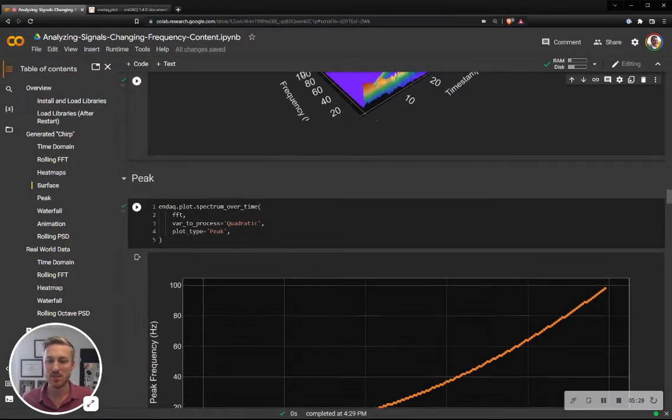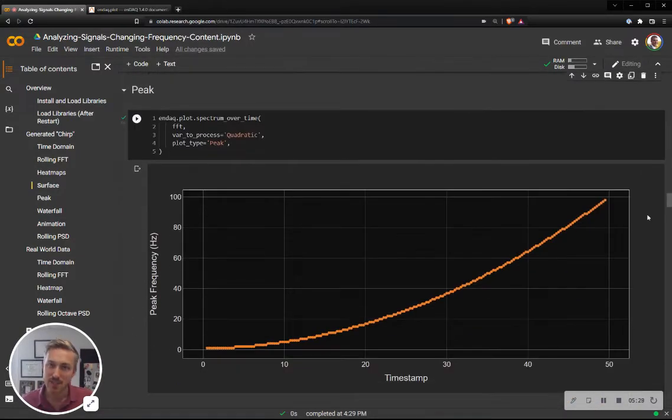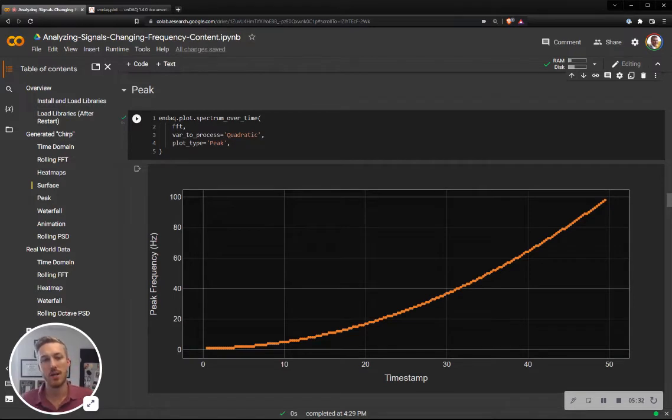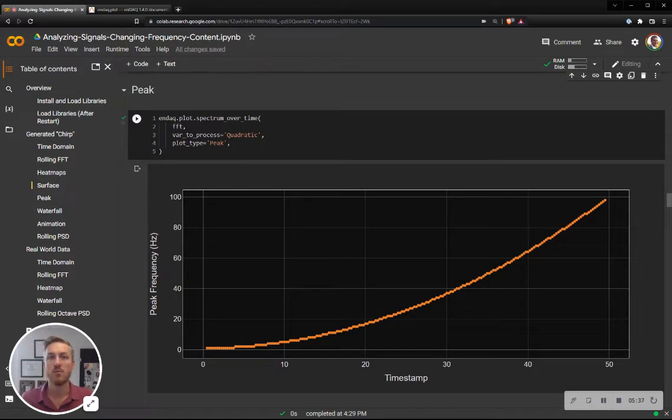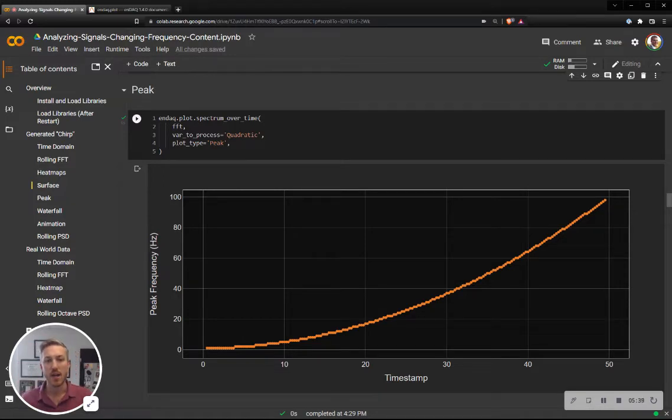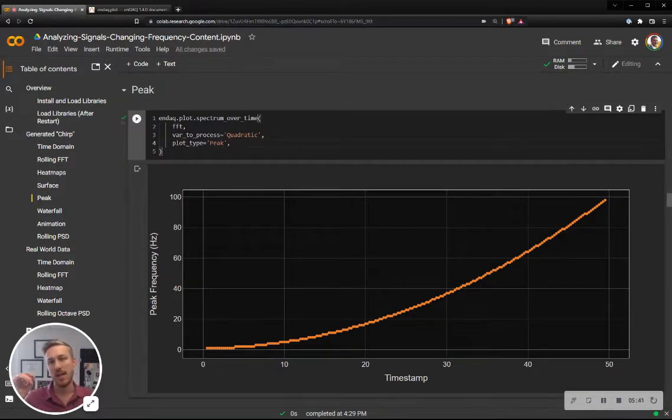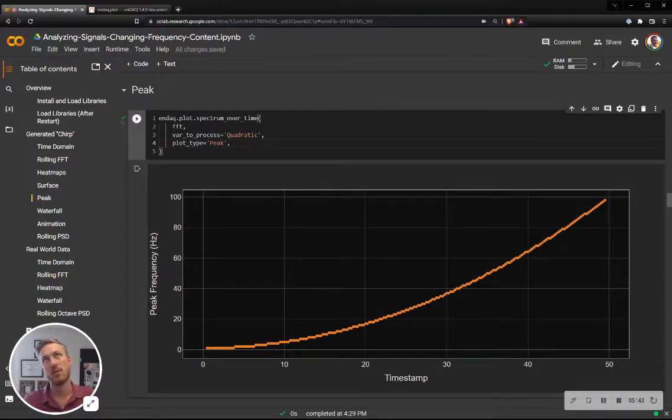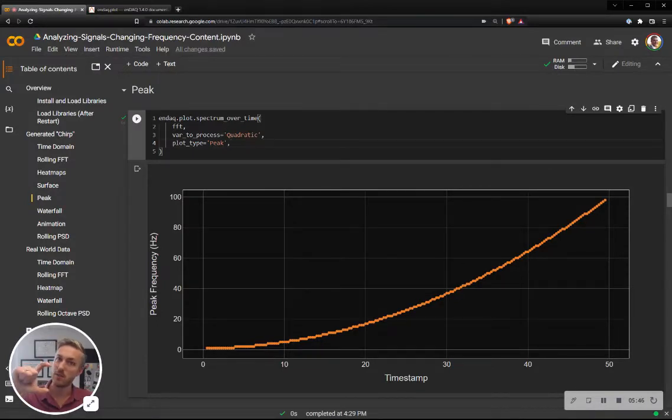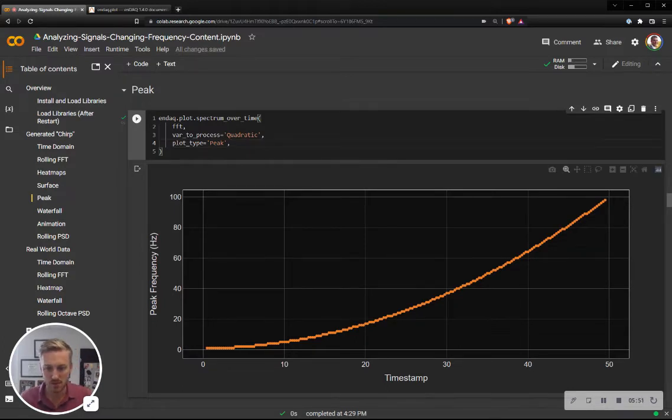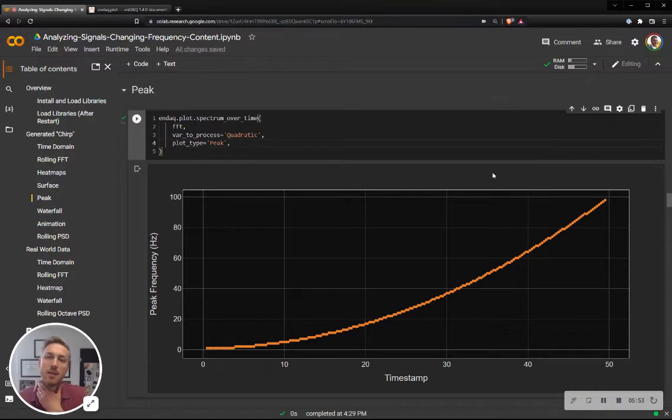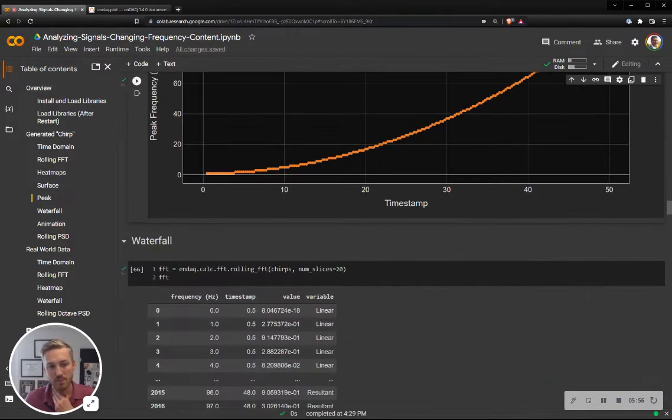And now here's a peak. So what's happening in this, when I call the plot type of peak, is it will find for every slice what the peak frequency is. And I could specify a min freak or freak min and a freak max to look at a specific range of frequencies. But this is now explicitly just plotting the peak frequency as a function of time.